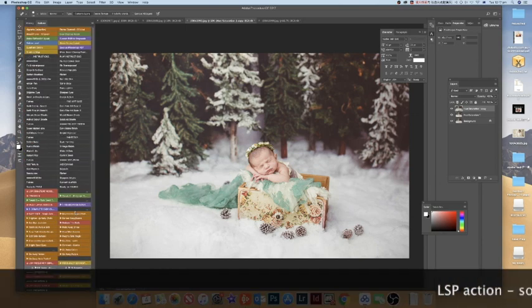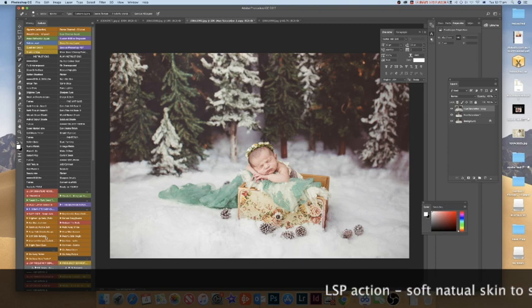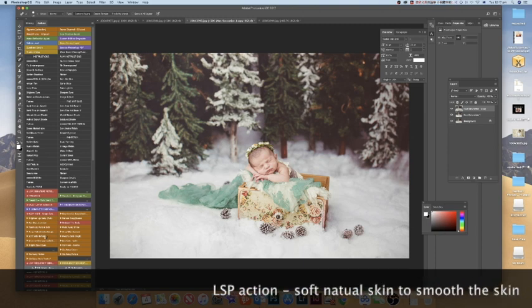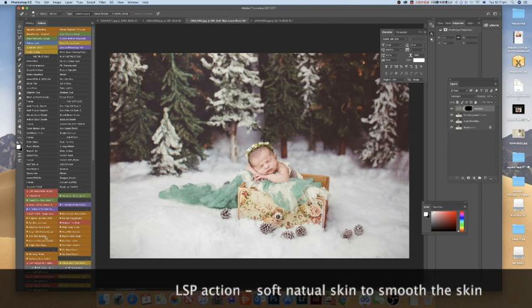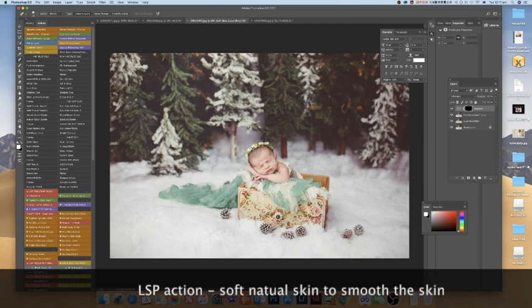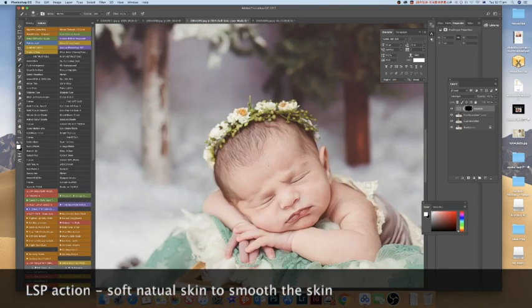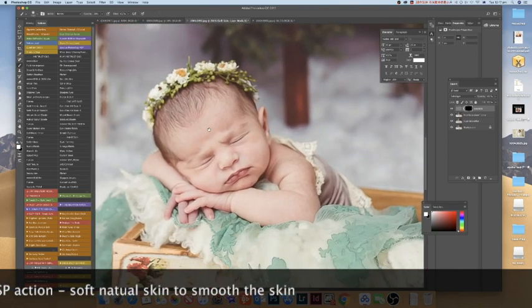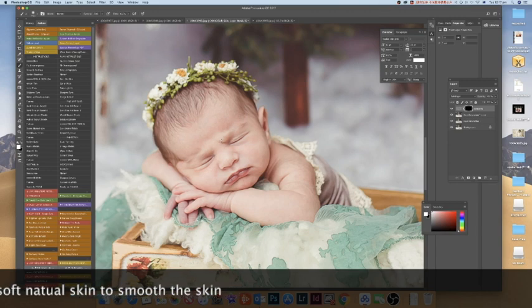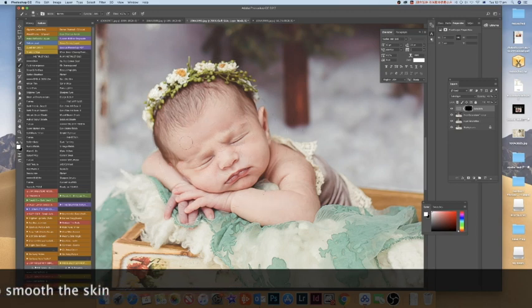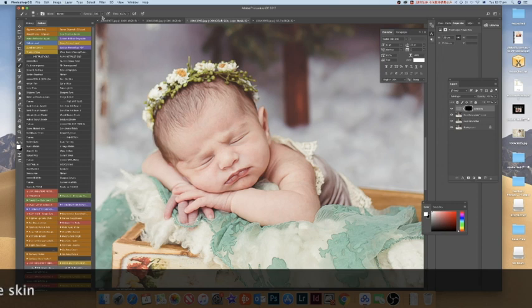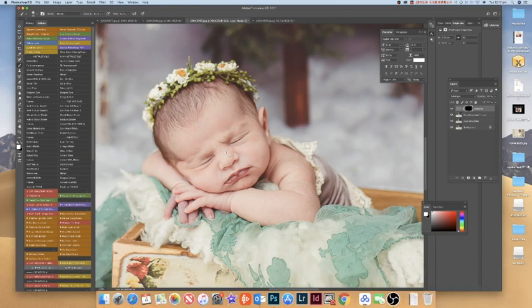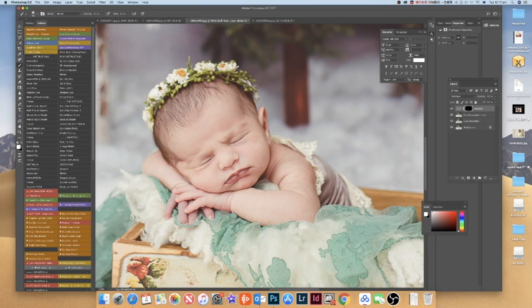Then the next step is to edit the skin to perfection. I use LSP actions to edit skin, so at this moment I used the soft skin natural action. It just basically goes over where you want the skin to be smooth.